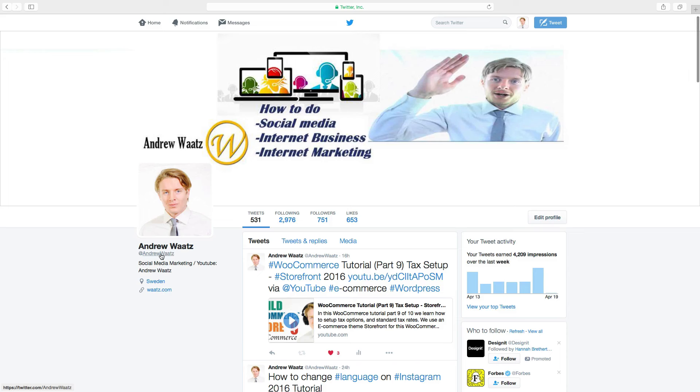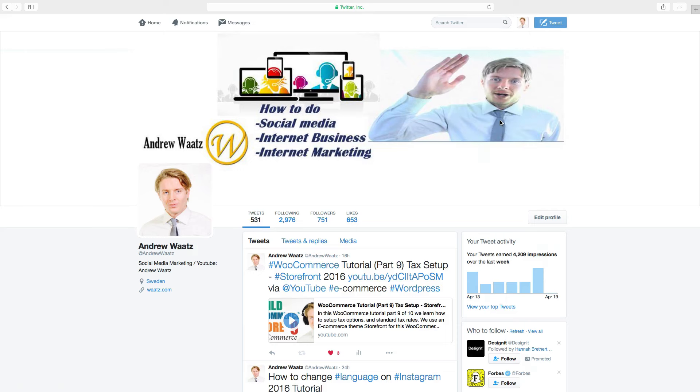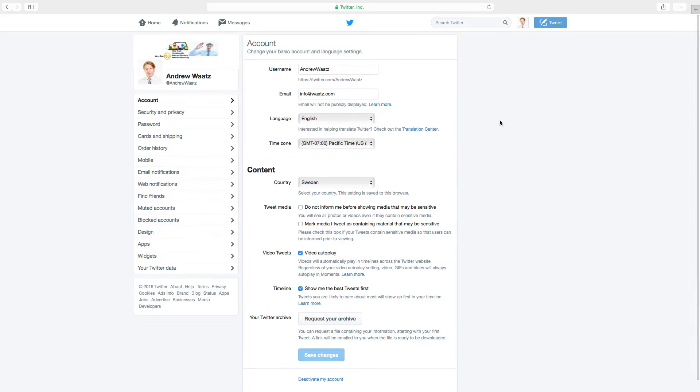Okay, so to do this, go up to your image, click on that, click on settings, and we will be in account. And you find username here.